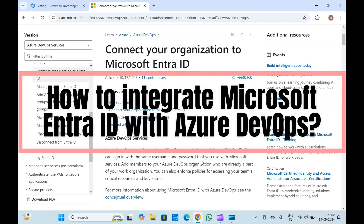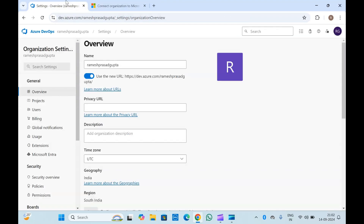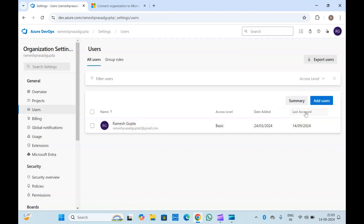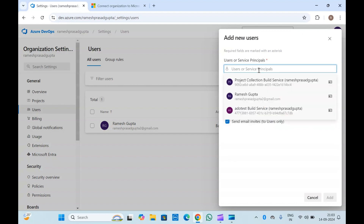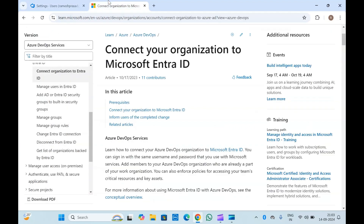Hello guys, welcome to another video on Microsoft Azure. In this video we are going to discuss connecting or integrating Azure DevOps with Microsoft Entra ID, which is nothing but Azure Active Directory. We connect Microsoft Entra ID with Azure DevOps so that we can use whatever users we have created in our Azure Active Directory in Azure DevOps, so you don't have to create users separately. If you integrate your Entra ID with Azure DevOps, you can directly provide access to the users which your organization is having.